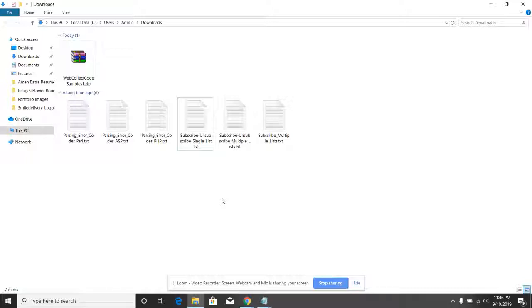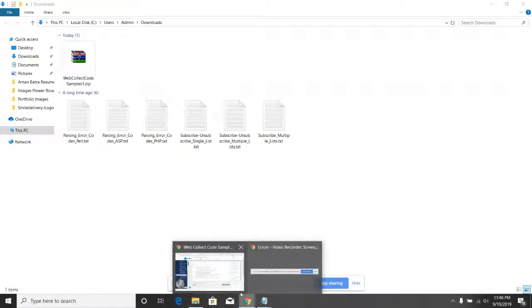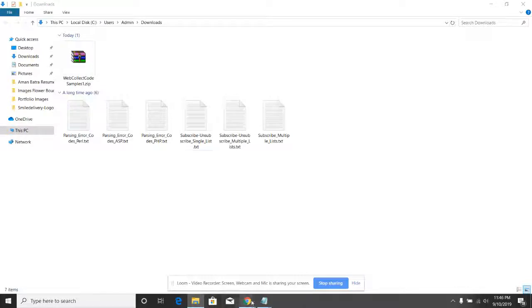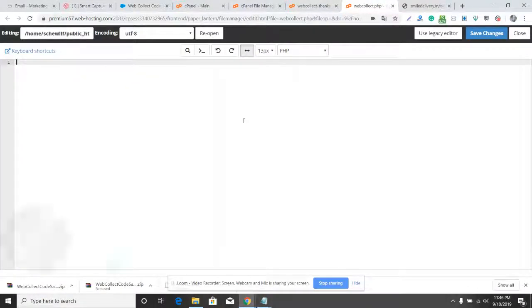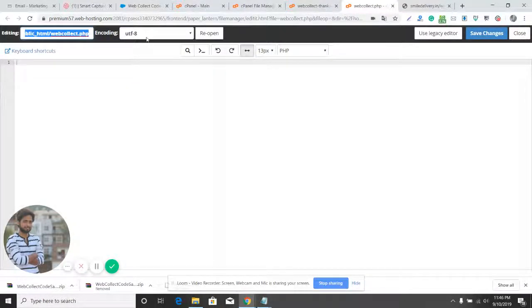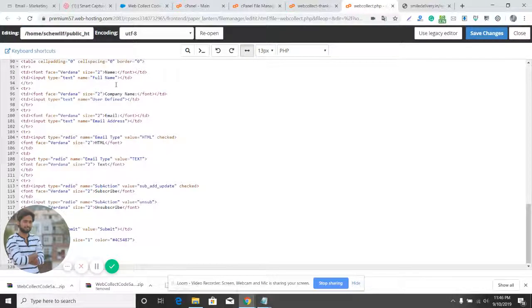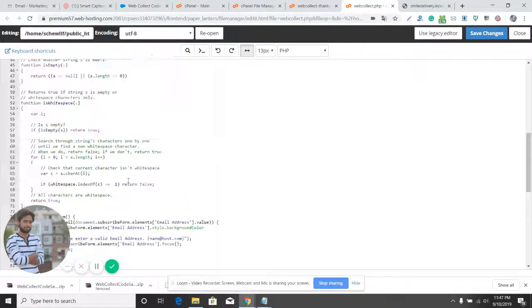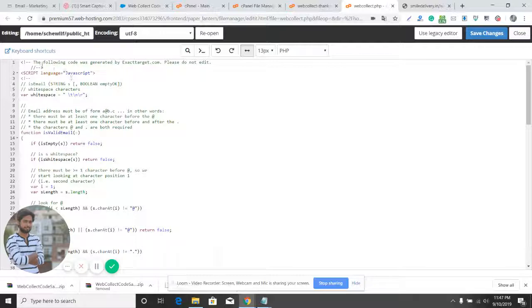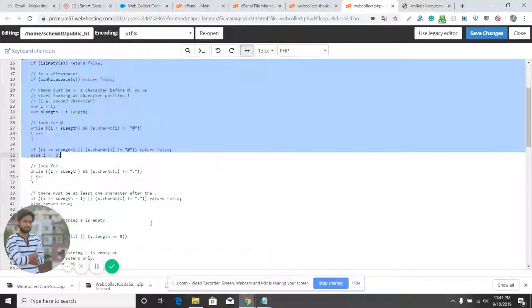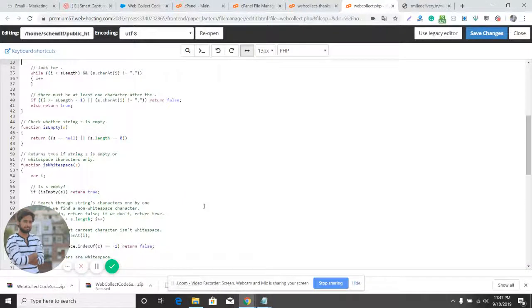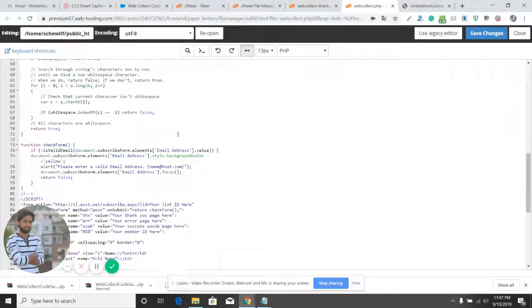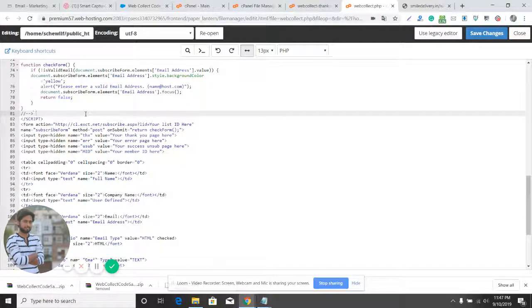Every text document has a different type of code. This document has code using which you can create a web form that allows subscribers to subscribe to a specific list. Let's go ahead and use the code — I've copied it. Here is the WebCollect file; I am on the server and it is the webcollect.php file. I'll paste the data I collected from the document. On the top we have the JavaScript which will be used by the form.